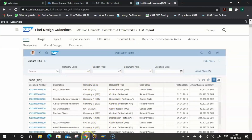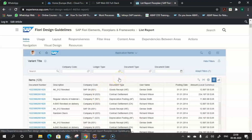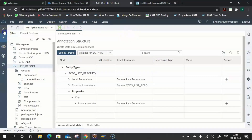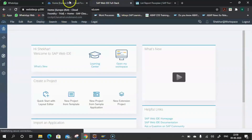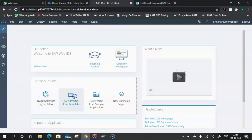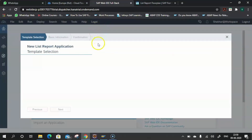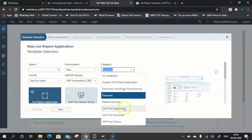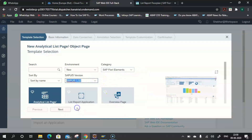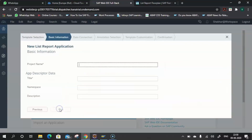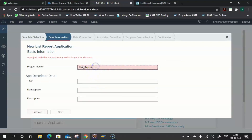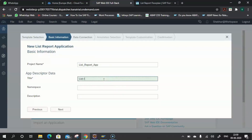Log into your Cloud Web IDE. Click on Home, then 'New Project from Template'. Select the environment, category as SAP Fiori Elements, version as SAP UI5 1.52, and click on 'List Report Application', then click Next. Provide a project name such as 'list_report_app' and give a title — these two mandatory fields are the project name and title.